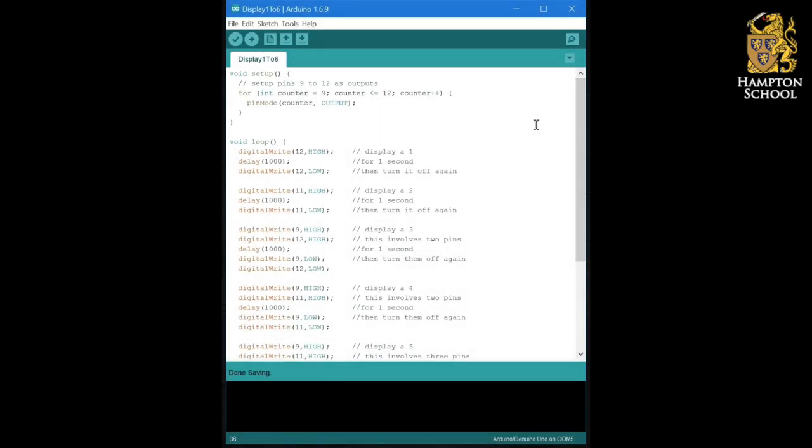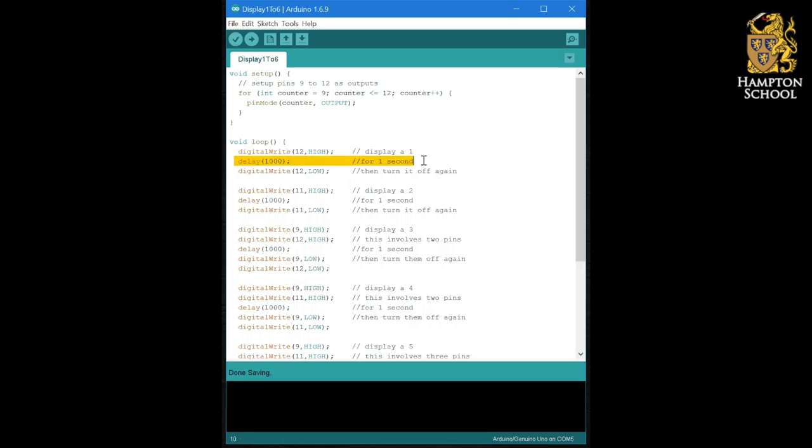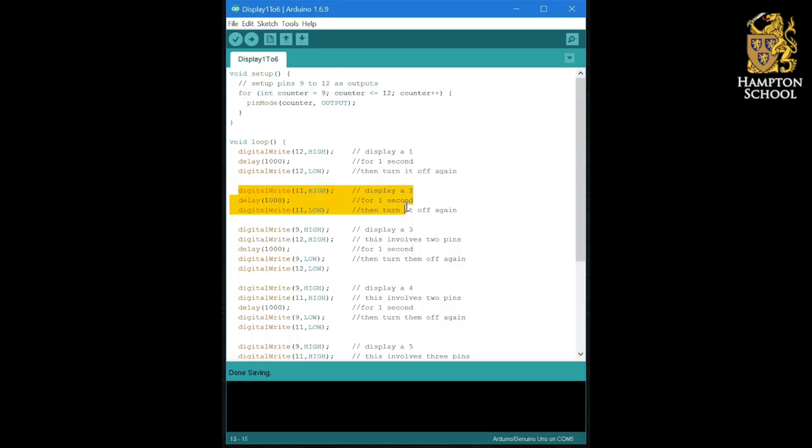So hopefully you managed to come up with a program that looks a bit like this. Here you can see I've used a single digital write command to turn on that middle LED to display a one for one second. I'm sure you noticed you have to turn that LED off again before you move on and display the next number.